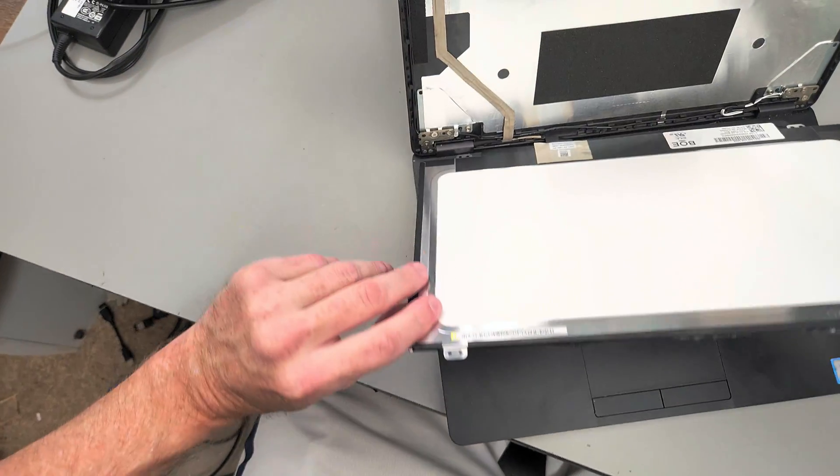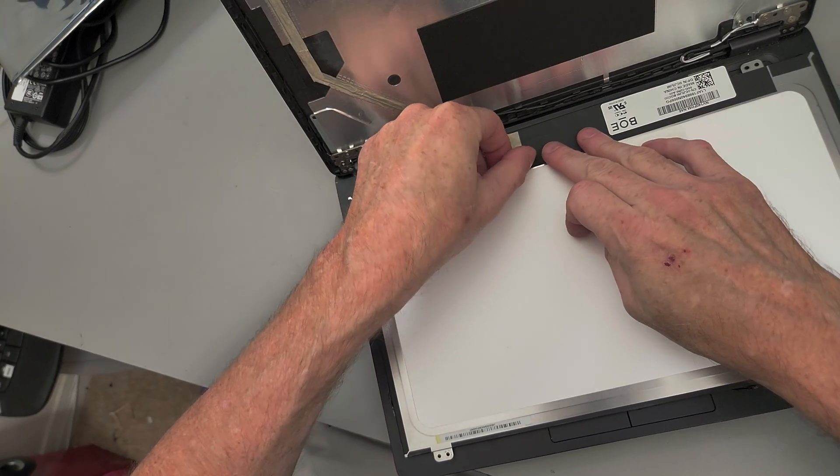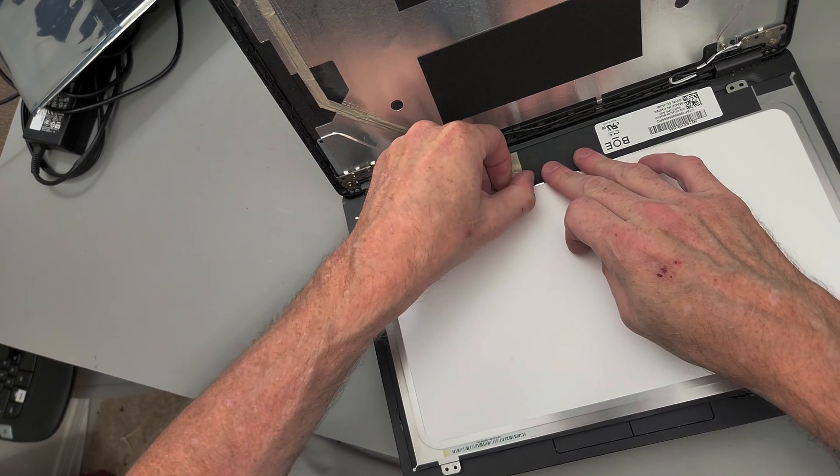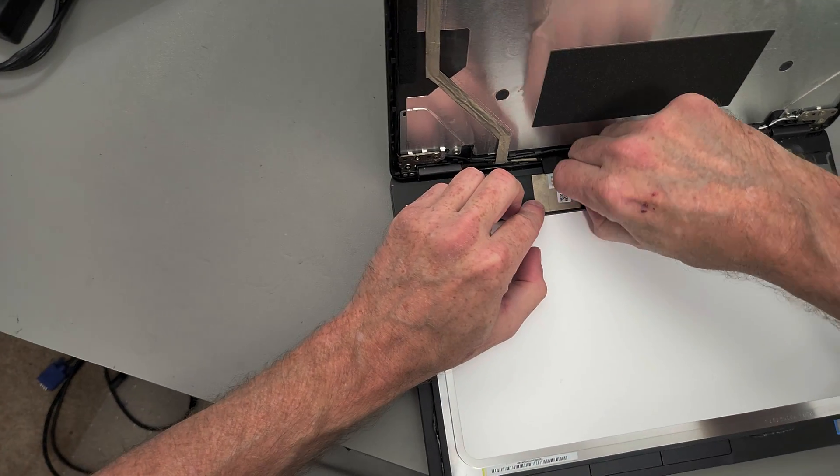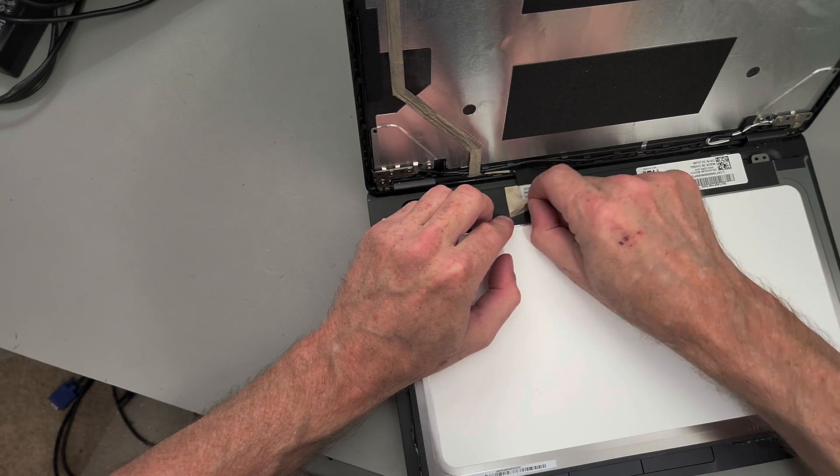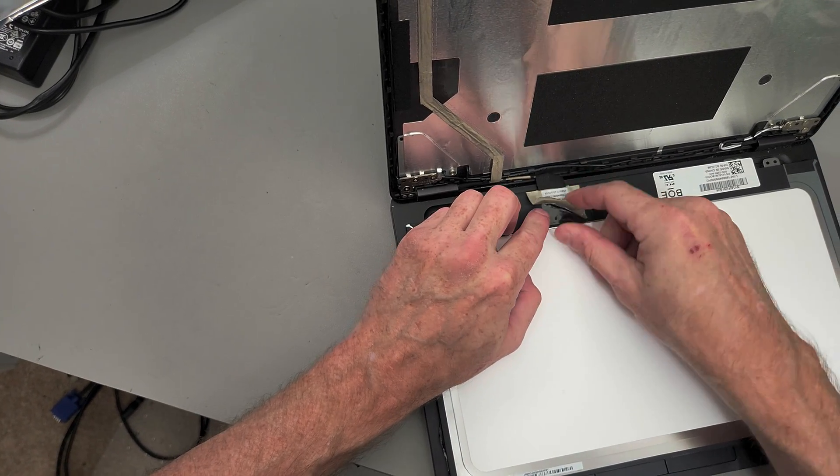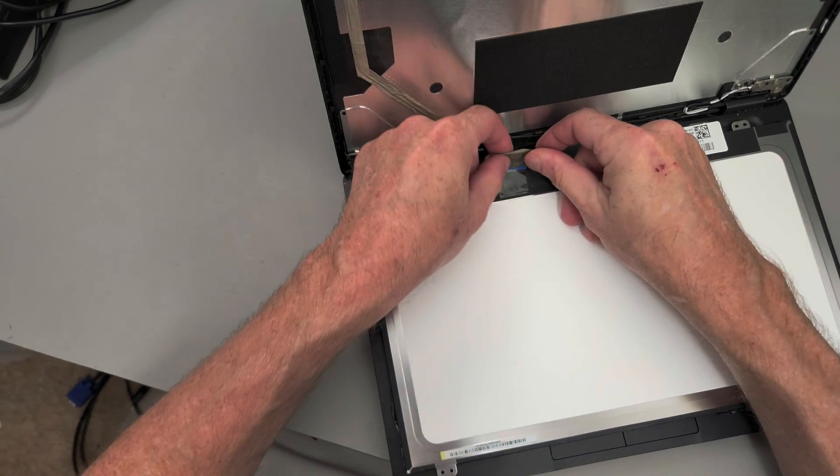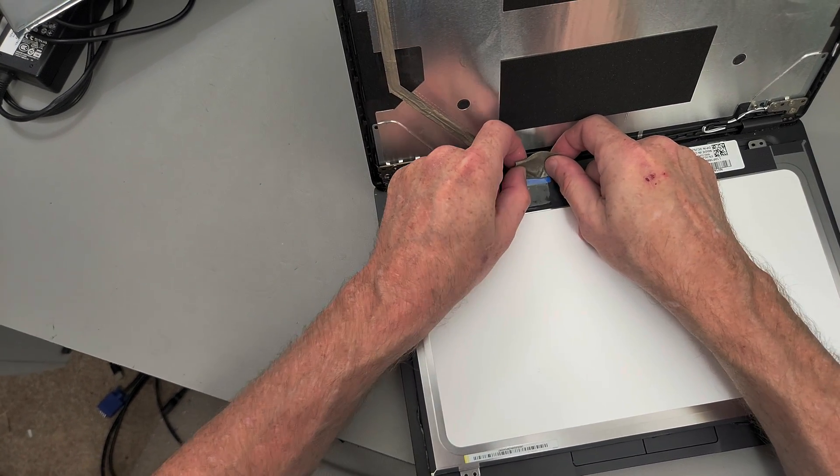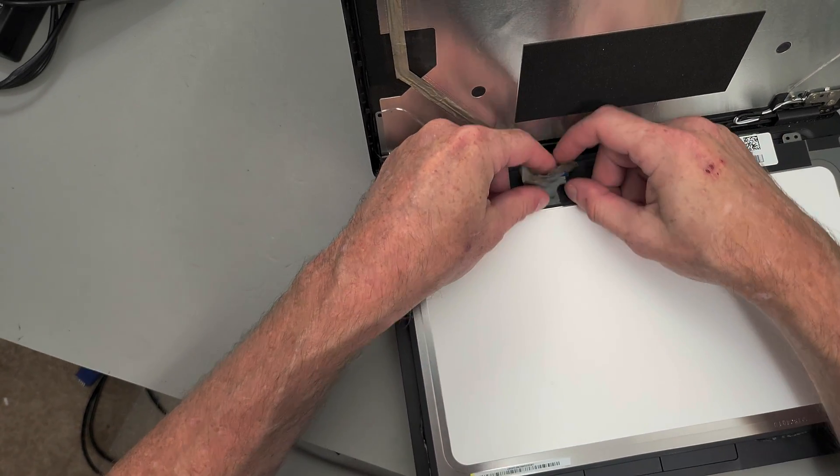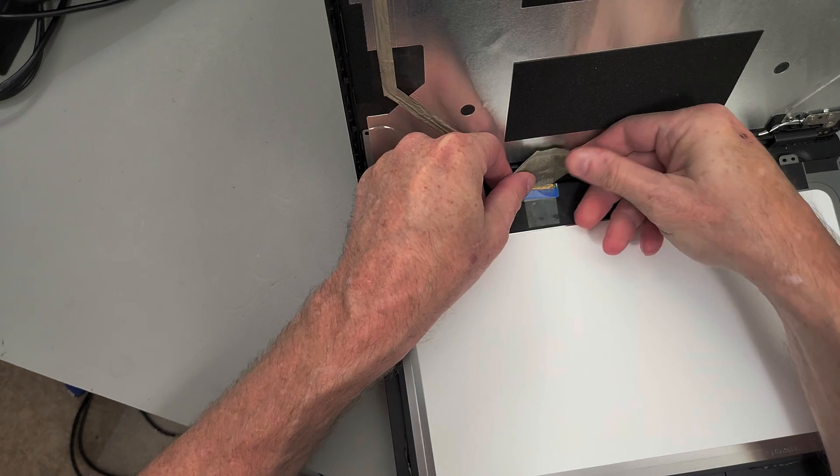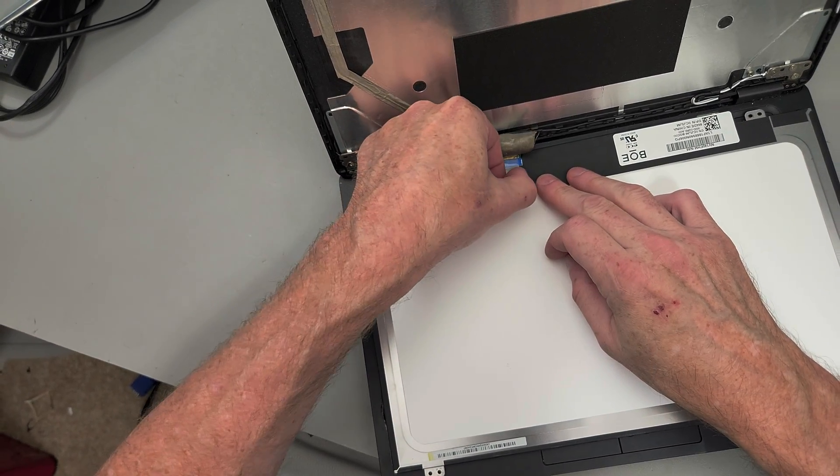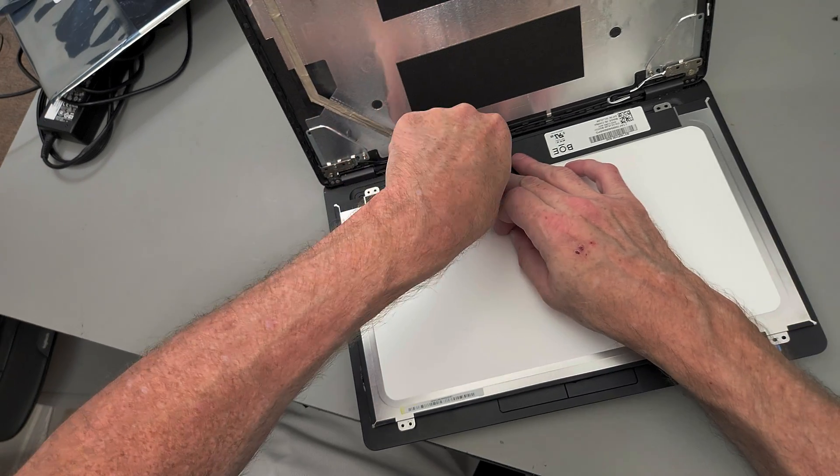You lay it down and peel back the tape. Usually this is a clear piece of tape. This is opaque on this model, but under here is the display cable that's running from the motherboard. There's opaque tape and then under it there is a clear piece of tape, so it's both. I don't think I've seen that before.